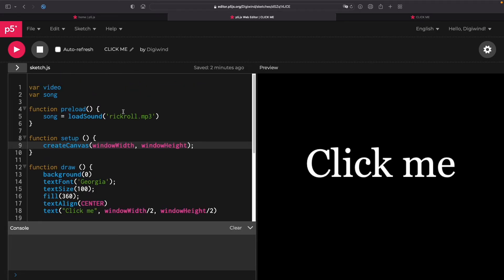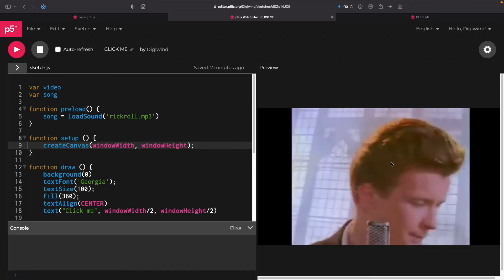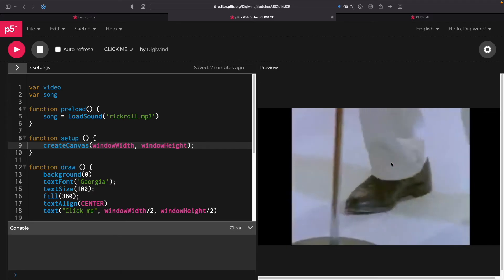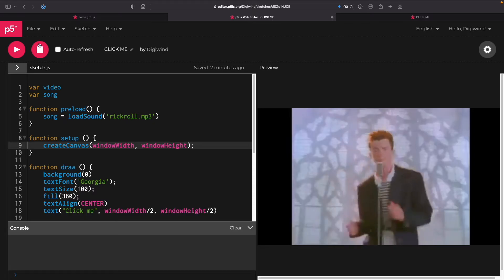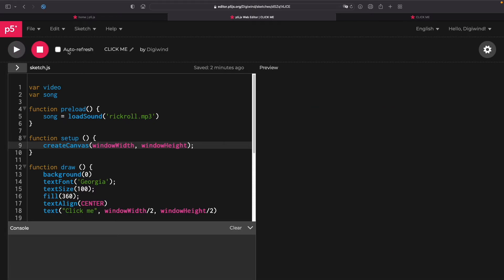So I'm going to demonstrate that now. If we play, I'm going to click on the sketch. It's going to take a while, a little bit, but then it's going to play the Rickroll.